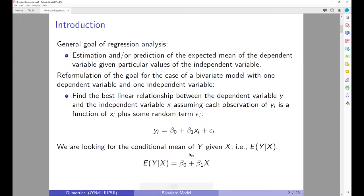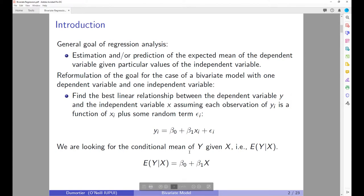In this lecture we are going to focus on a bivariate regression model, which means that we have one dependent variable and one independent variable. We are going to call the dependent variable y and the independent variable x. Our goal is to find the best linear relationship between the two variables, and we assume that each observation of y is a function of x plus some random term.